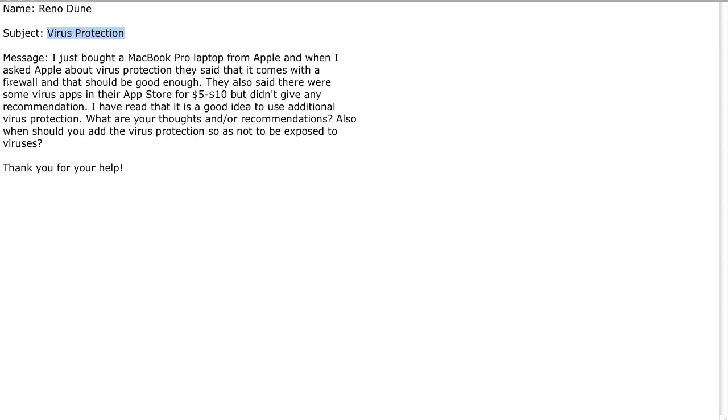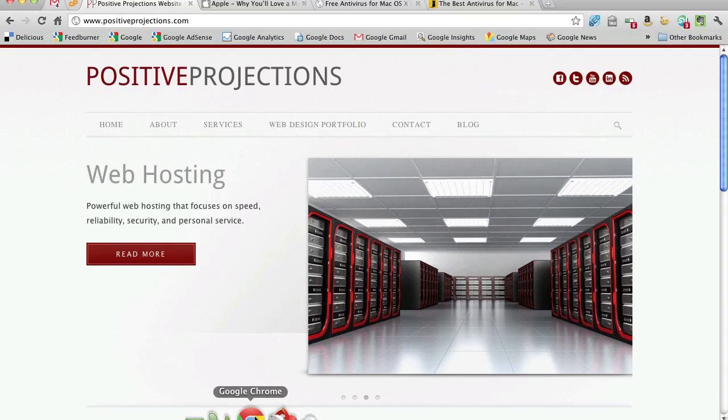And they said the built-in firewall should be enough. But the person he spoke with also said in the App Store there are inexpensive programs that also might be useful. So he's writing to see what our recommendation is.